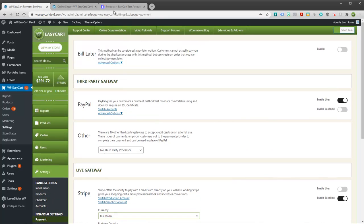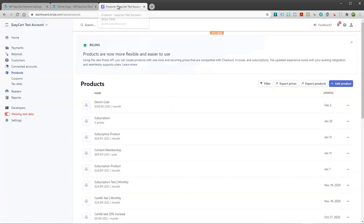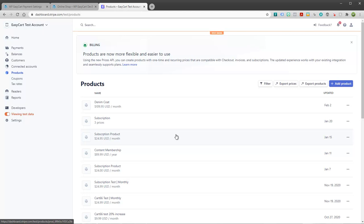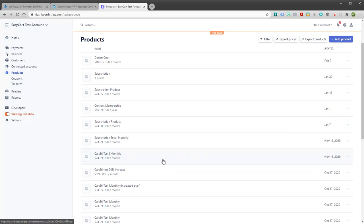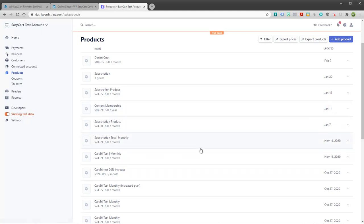Let's take a look at Stripe real quickly so you understand how it works. When you create a product in EasyCart and you designate it as a subscription, what it's doing is creating it over on Stripe and setting it up per month, per year, based on your requirements. And then as people purchase it, they get attached to the membership, and Stripe will do the billing every week or every month or once a year for you.